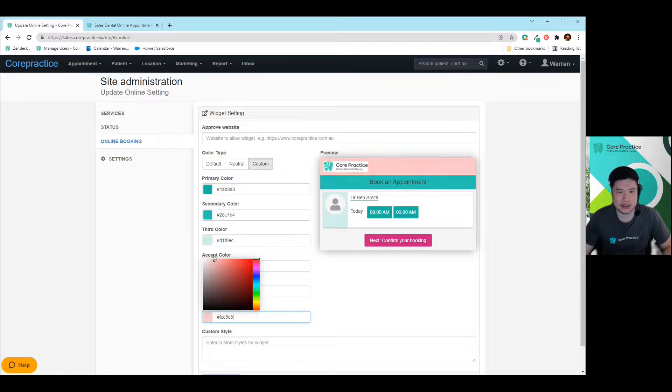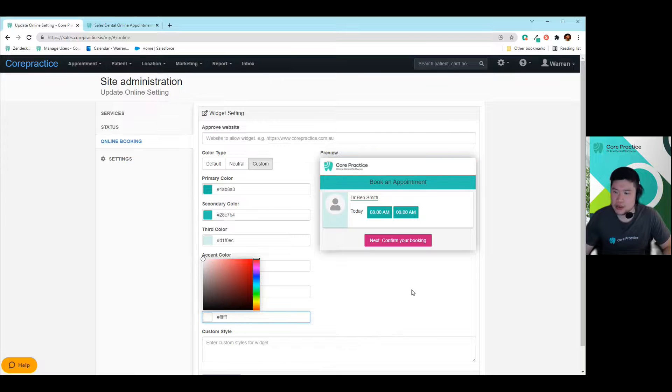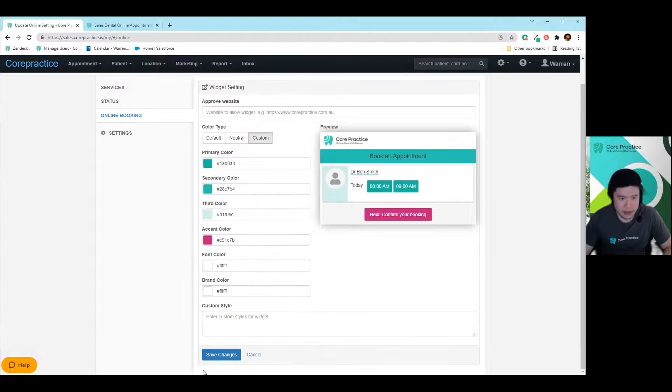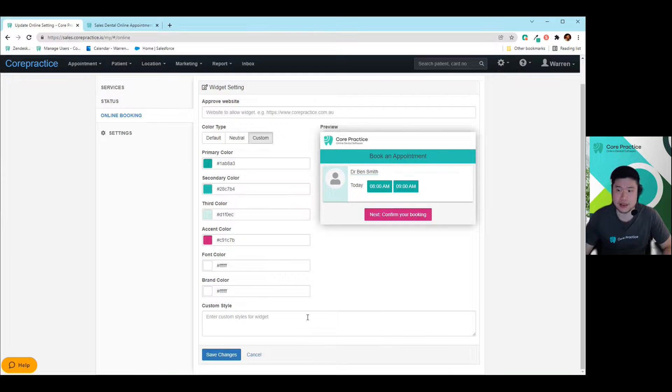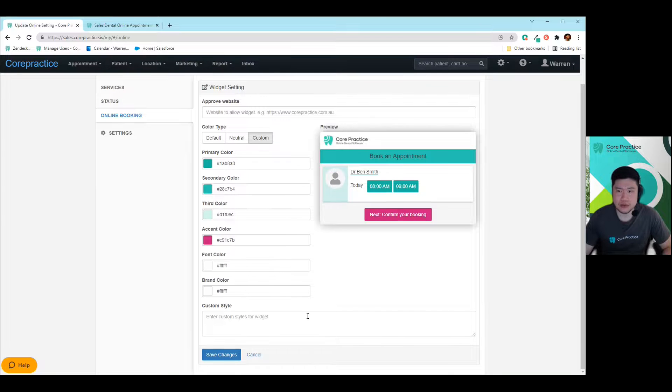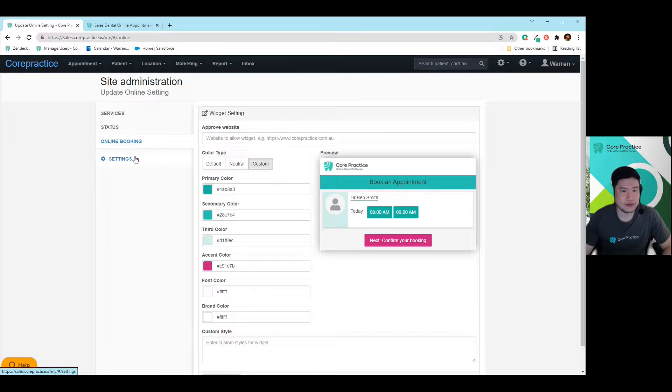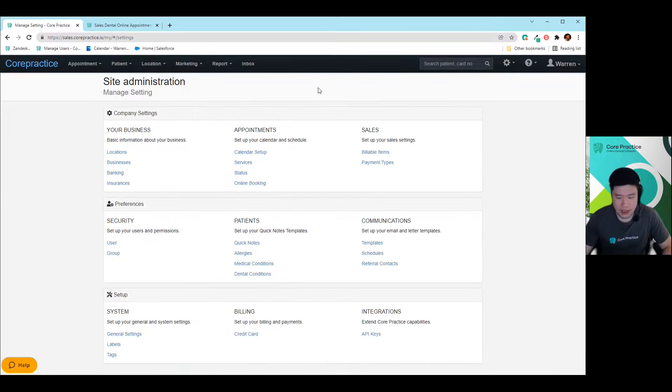You can also change font colors as well as the brand color. And the brand color is just this top part over here. So you can get it to match your logo if you'd really like to. And there's obviously some more custom styles, but that's for more advanced users for now.